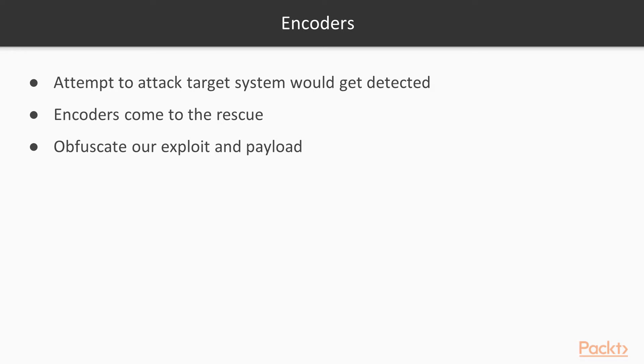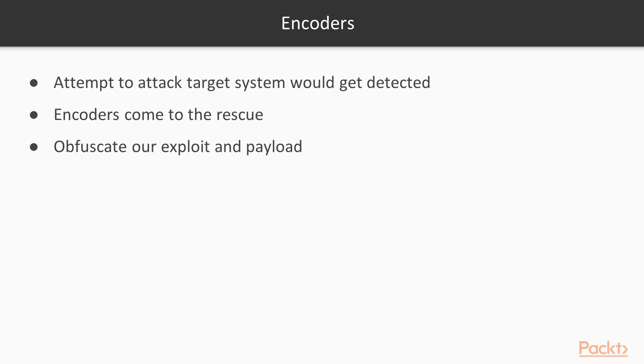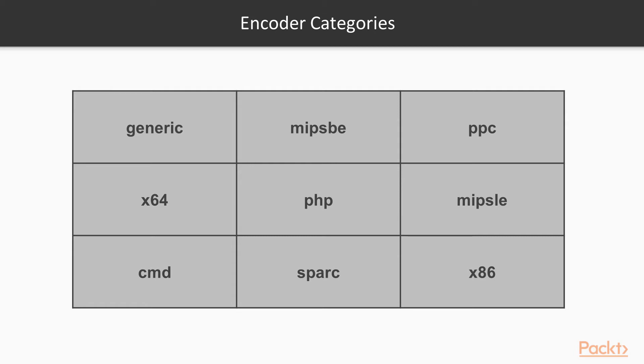Now let's move onto the next topic, encoders. In any given real-world penetration testing scenario, it's quite possible that our attempt to attack the target system would get detected or noticed by some kind of security software present on the target system. This is exactly when encoders come to the rescue. The job of the encoders is to obfuscate our exploit and payload in such a way that it goes unnoticed by any of the security systems on the target system. This table shows the various encoder categories available in the Metasploit framework.